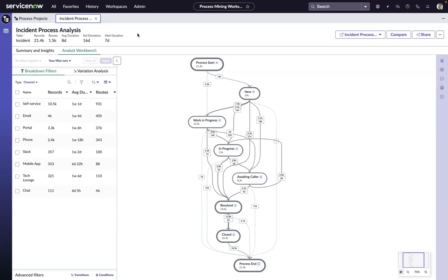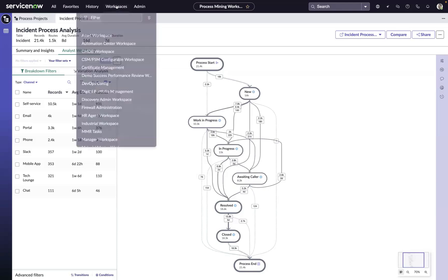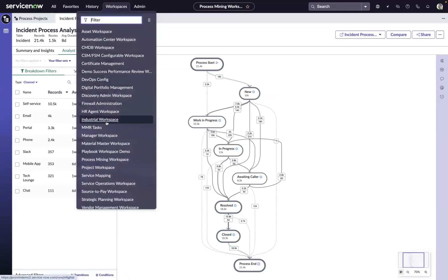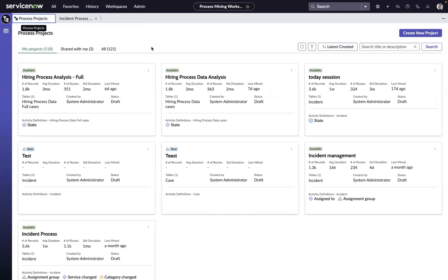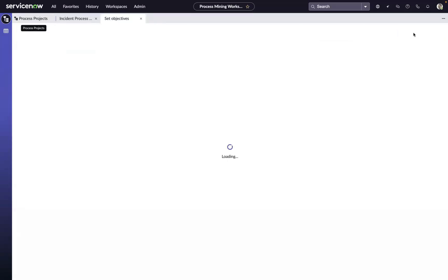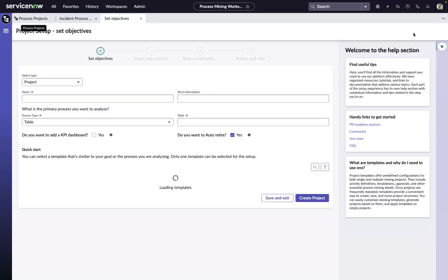Now, the first step in the process is to come to the process mining workspace. You can access it right from this workspaces list up here. And then in the process mining workspace, you'll be presented with all of your process projects that you've created for other use cases. We're simply going to create a new project right from here.